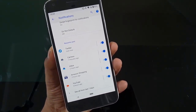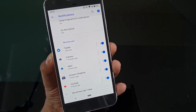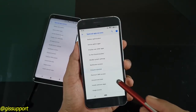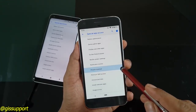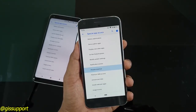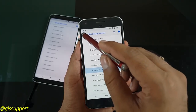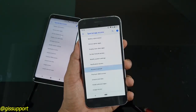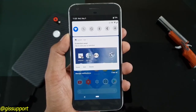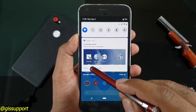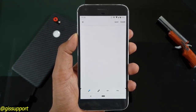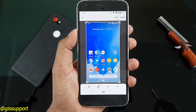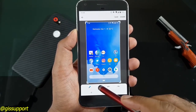Those are the main Android P features. I skipped many small tweaks that keep changing — I'll cover those in a dedicated video once the final Android P is released. Thank you so much for watching, this is Saurabh, and I'll catch you in the next video. Have a great day!